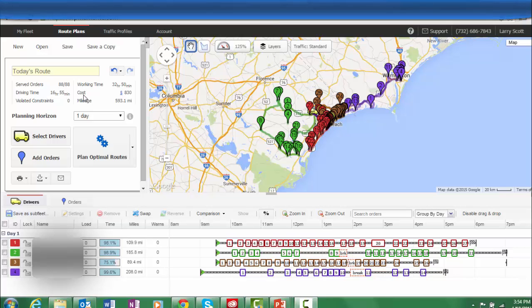You will also be able to see in the top left area of the page additional metrics about today's route plan. 88 orders were submitted to route optimization and all 88 were allocated to drivers.